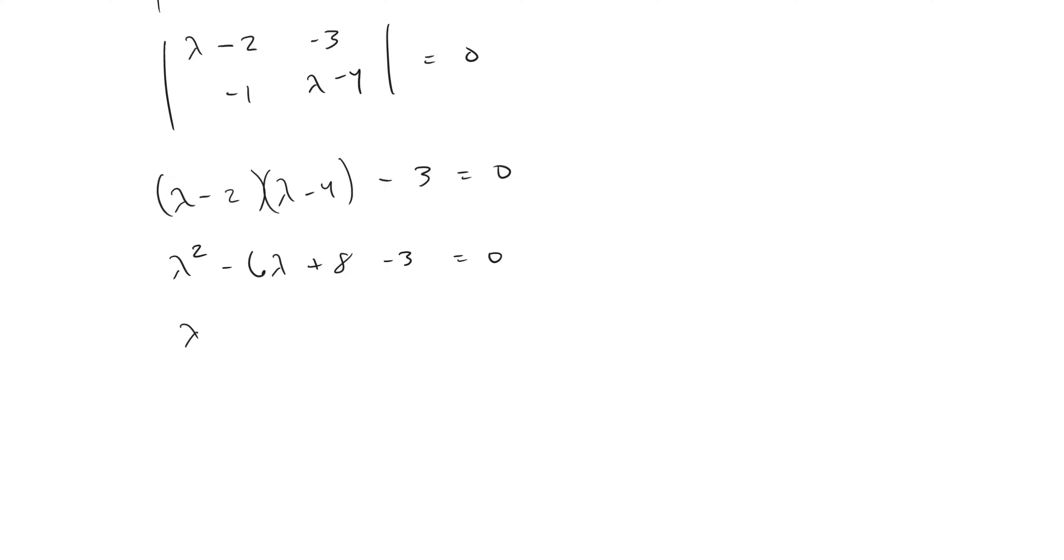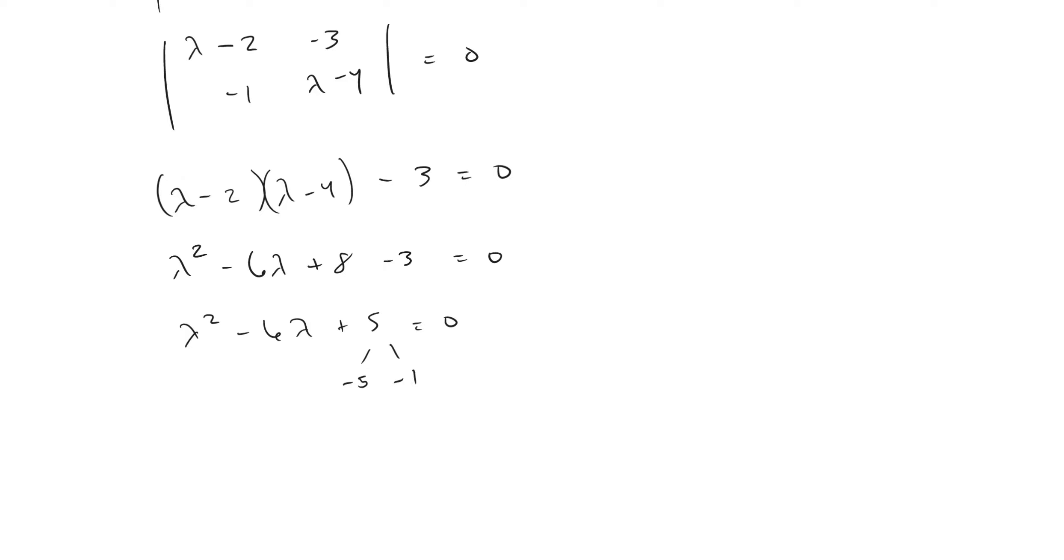And so simplifying this down, we get lambda squared minus six lambda plus five equals zero. This is called our characteristic equation. And so what we want to do is figure out what two numbers, when multiplied give you five, but when added give you negative six. And that is negative five and negative one.